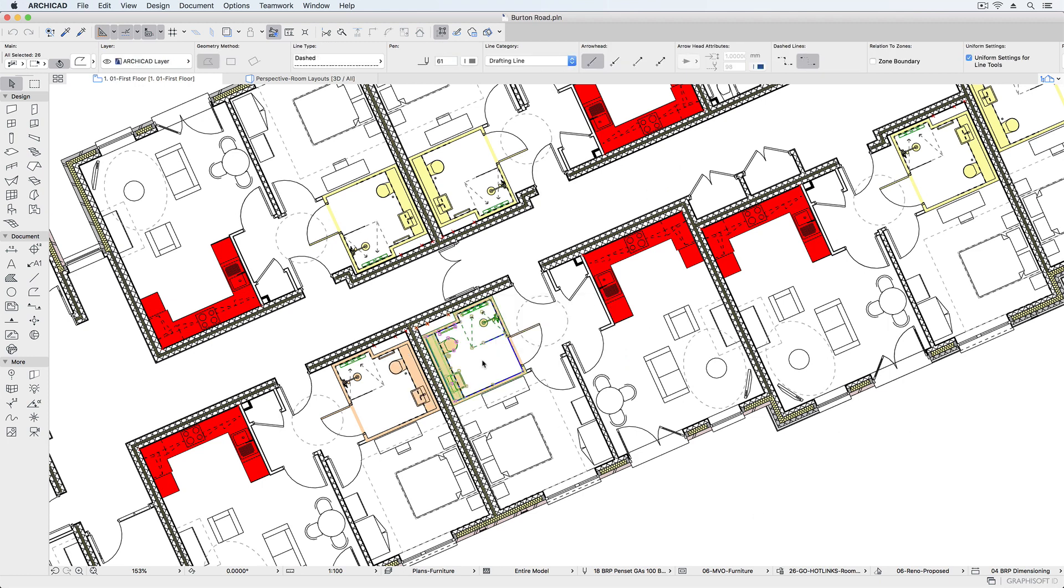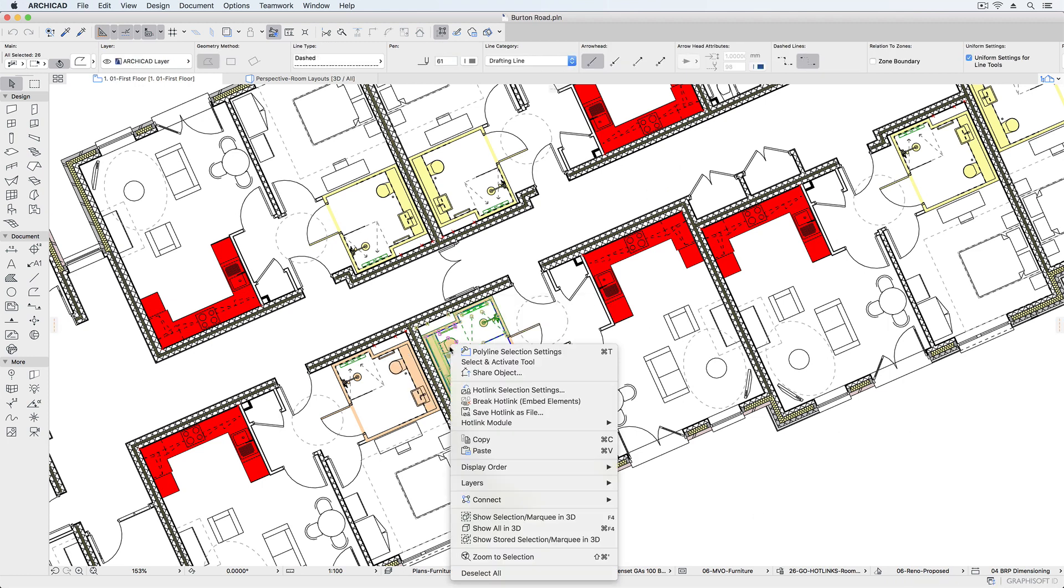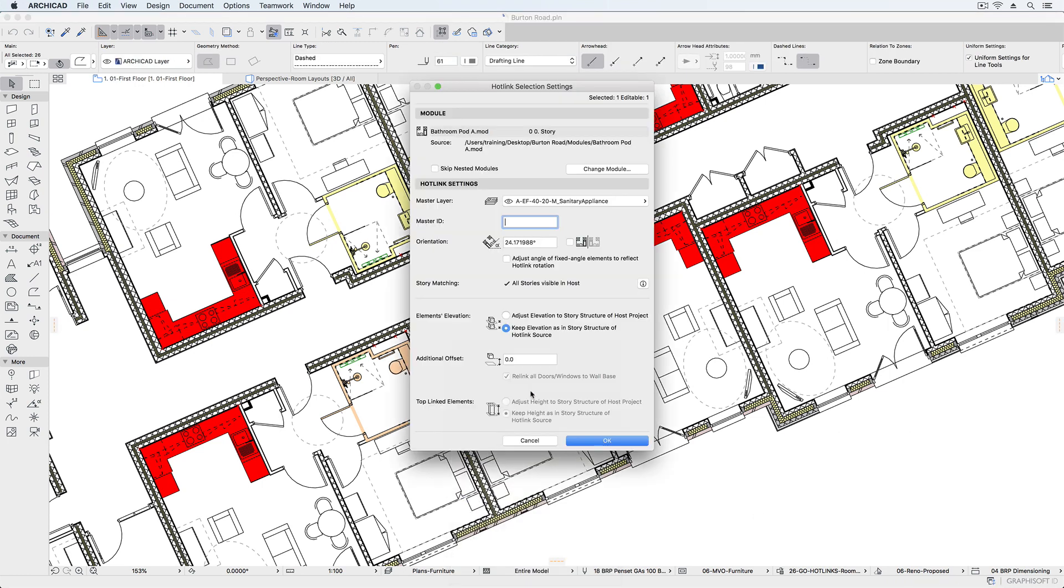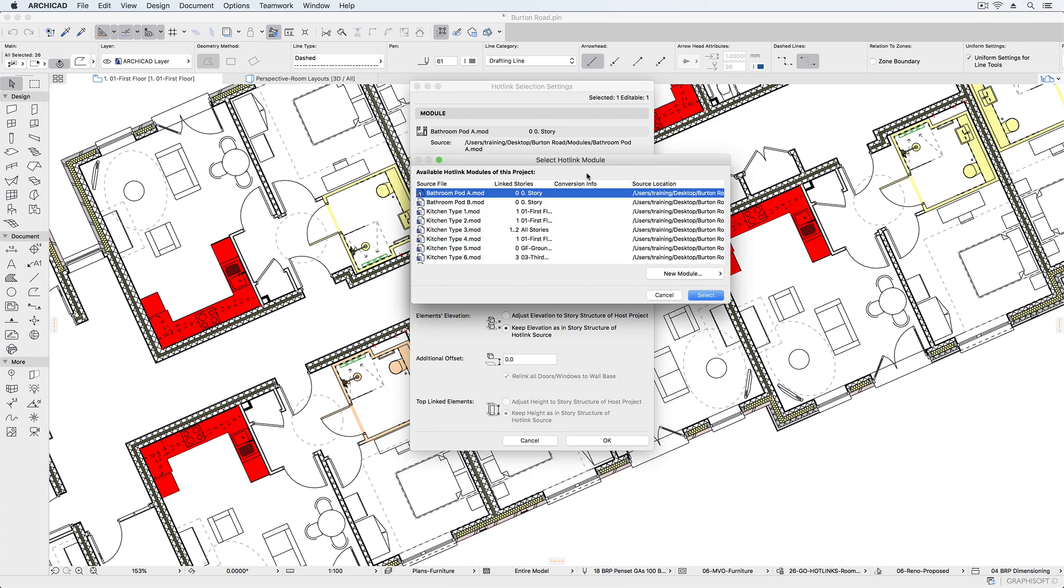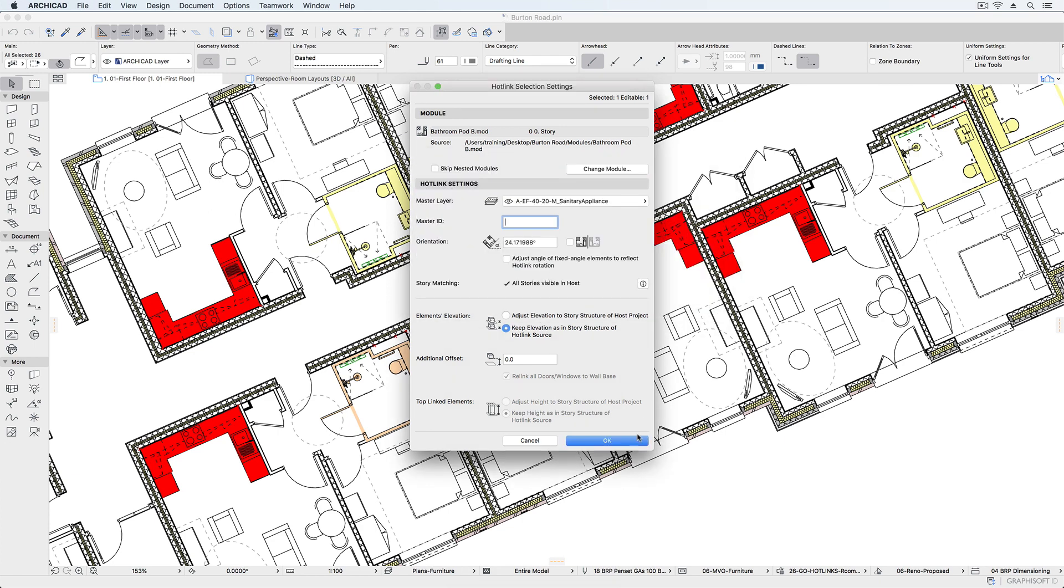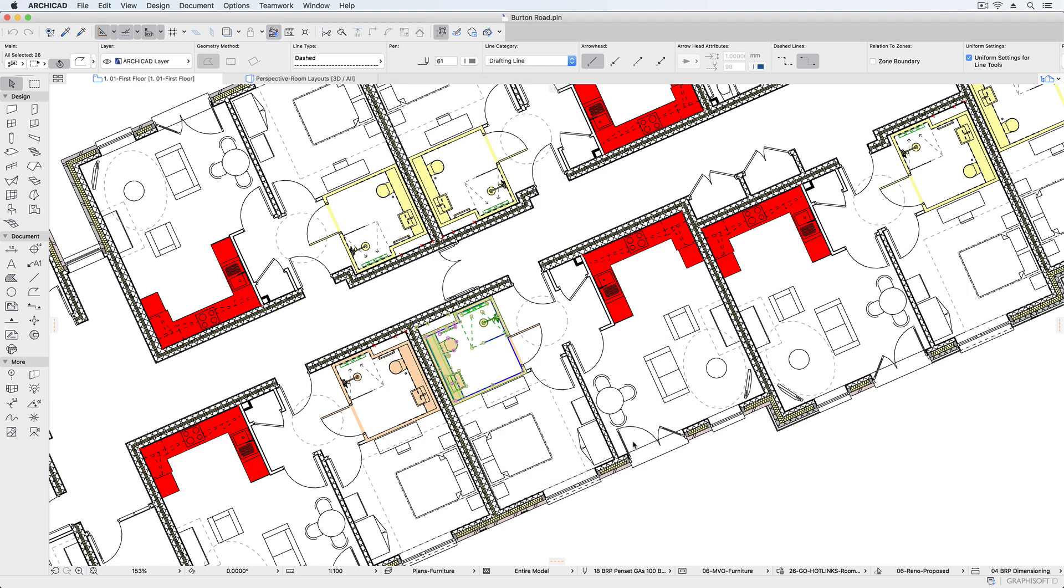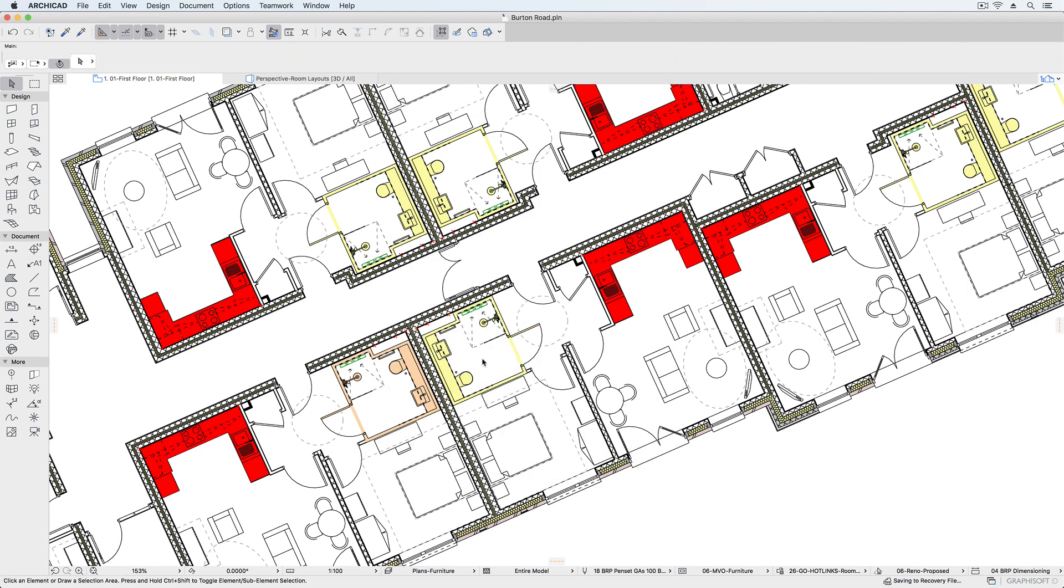We can also select an instance of a room layout and replace it with another layout type. For example, if I select this bathroom which is type A, I can open the hotlink selection settings and change it for the type B bathroom. It's therefore very easy to try out different design combinations and design options using hotlinks.